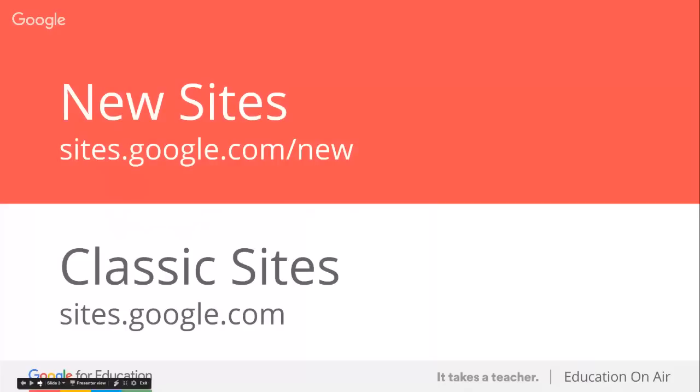You want to get to the classic Google Sites? You go to sites.google.com like you always have done. Your classic Google Sites will be there for 2017, and you can still edit them. By the beginning of 2018, Google will release a migration tool to take your sites from classic to the new Google Sites. You can find the new Google Sites at sites.google.com/new. Everybody should have access at this point.